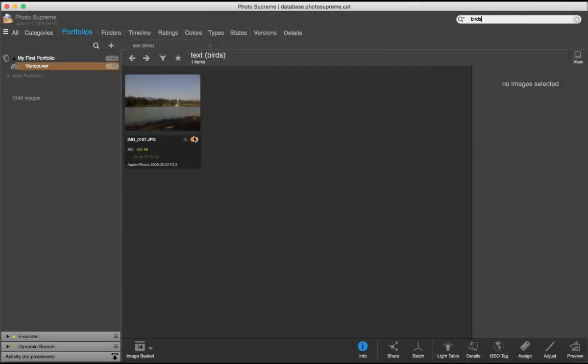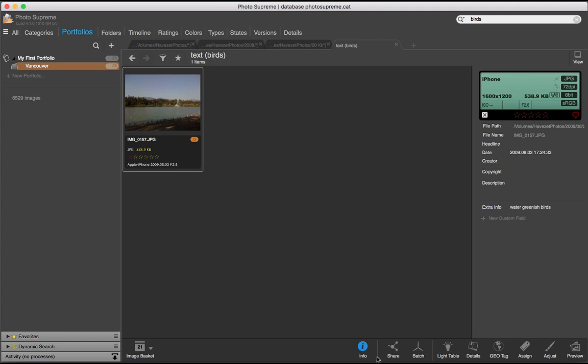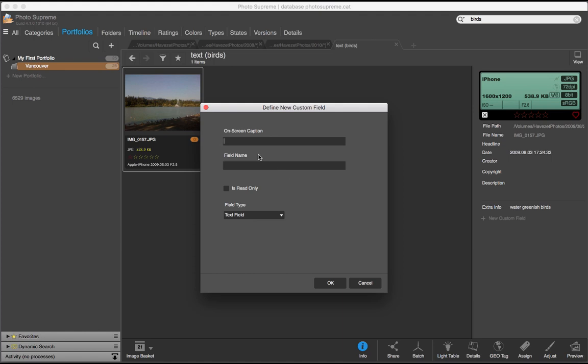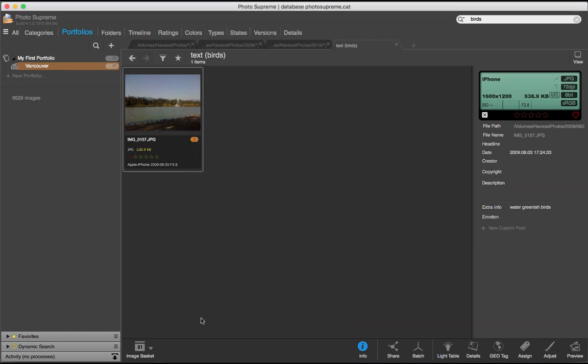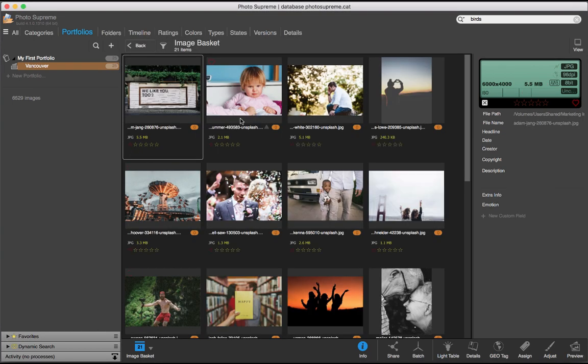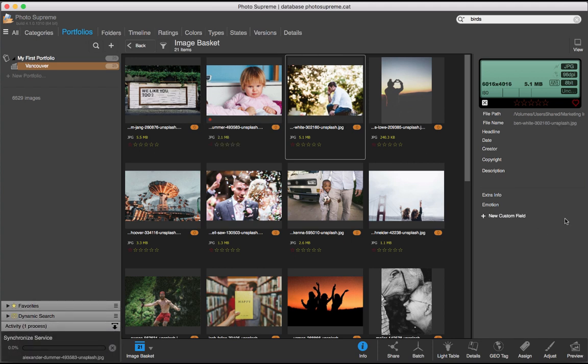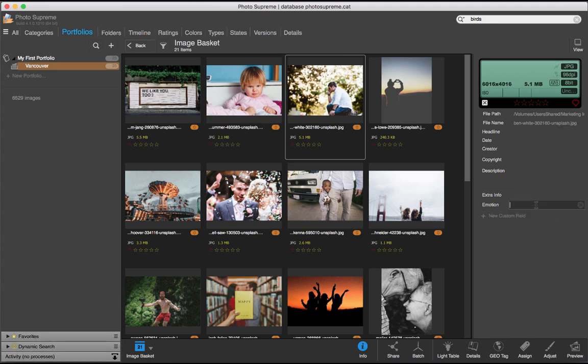I'm not limited to one custom field. In fact, I can add as many custom fields that I need. Sometimes it's convenient to add an emotion as a search term. Like this one. This is a sad picture. Or this one here. I'll add thinking, wondering.